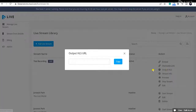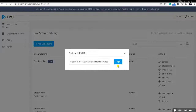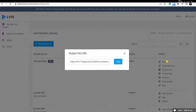You can also click on Output HLS to generate the HLS URL of the live streaming and share it on your website or app so end users can view the live streaming. These options — embed link, shareable link, and output HLS — are available to paid subscribers.